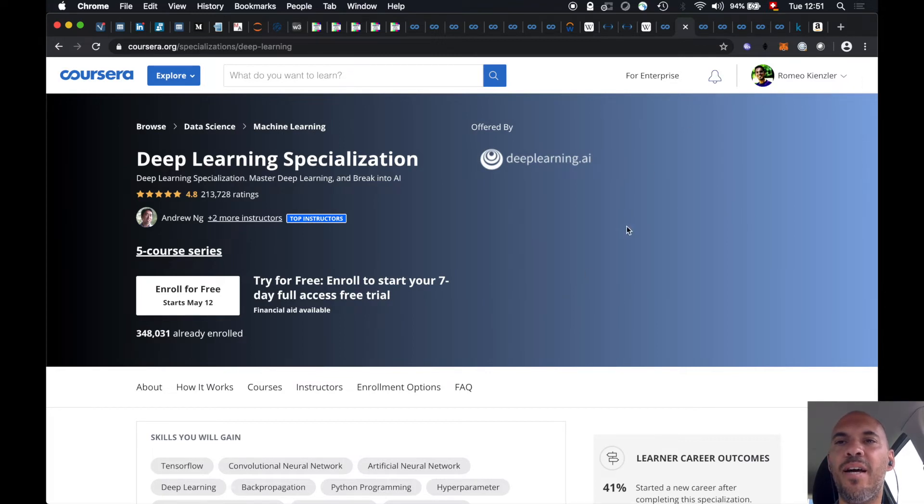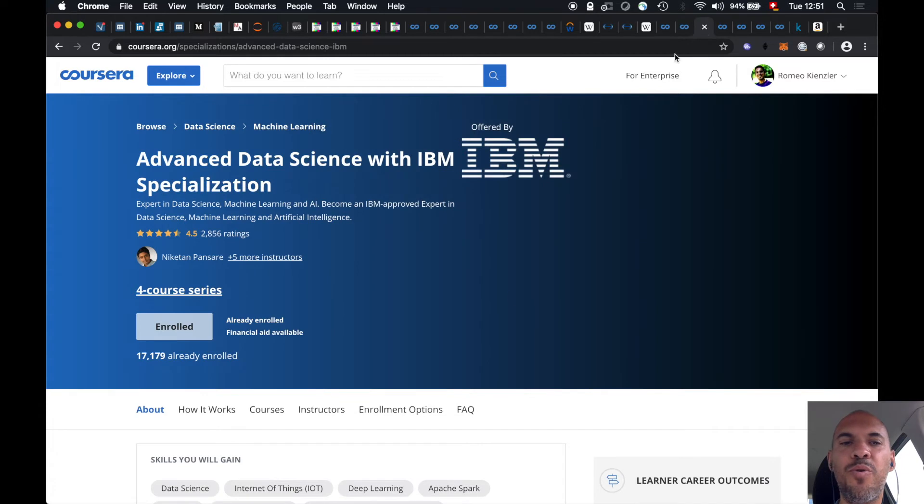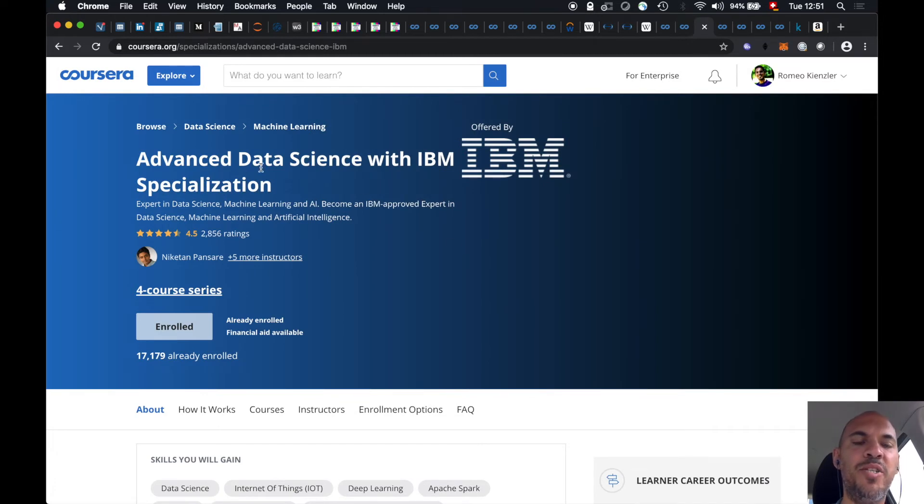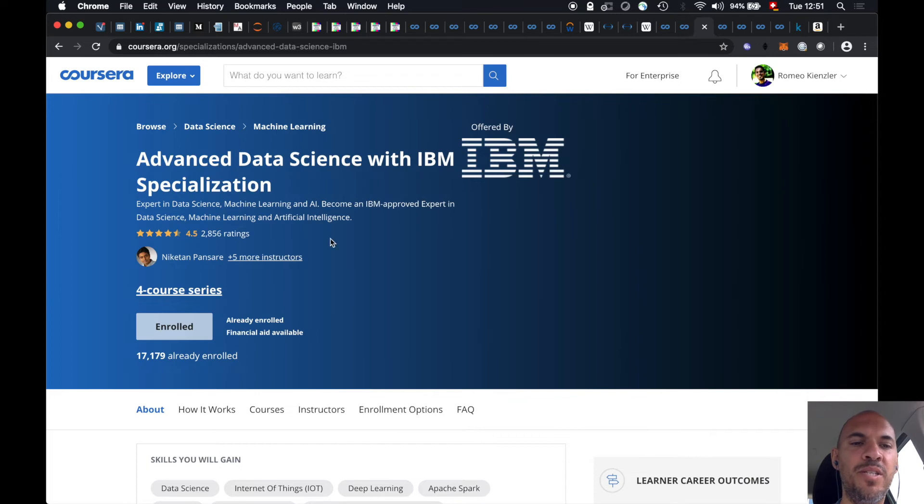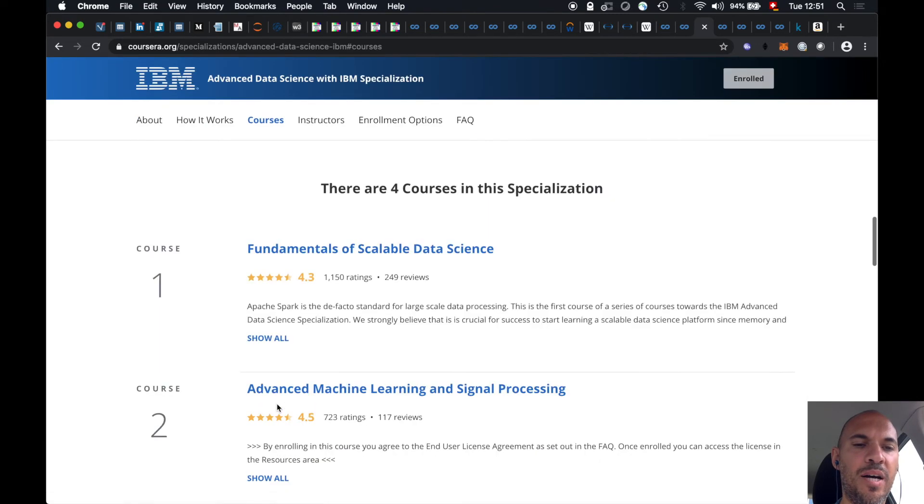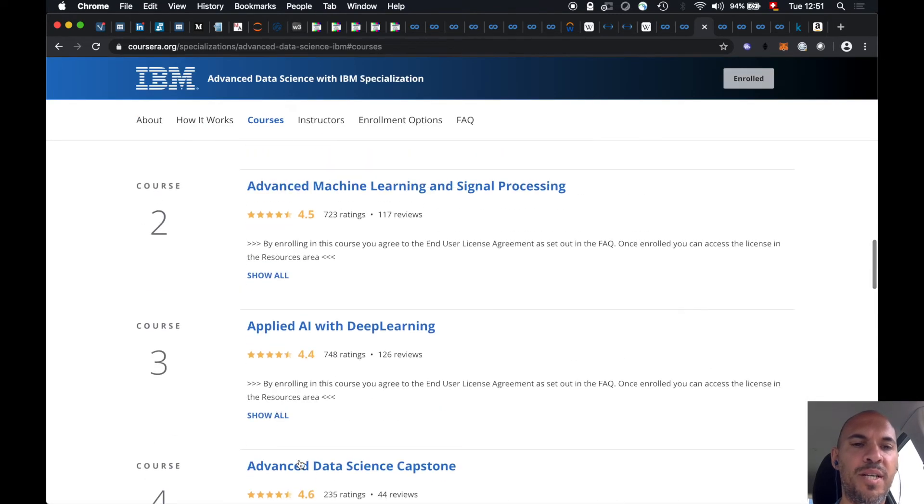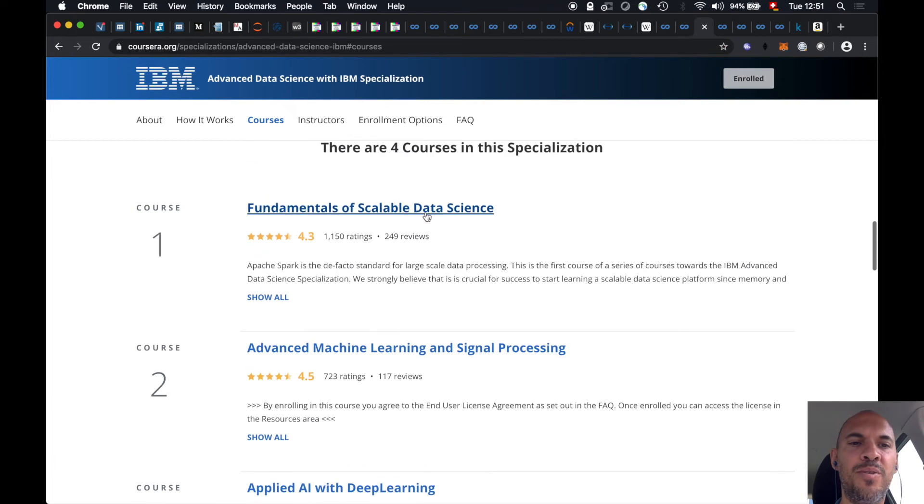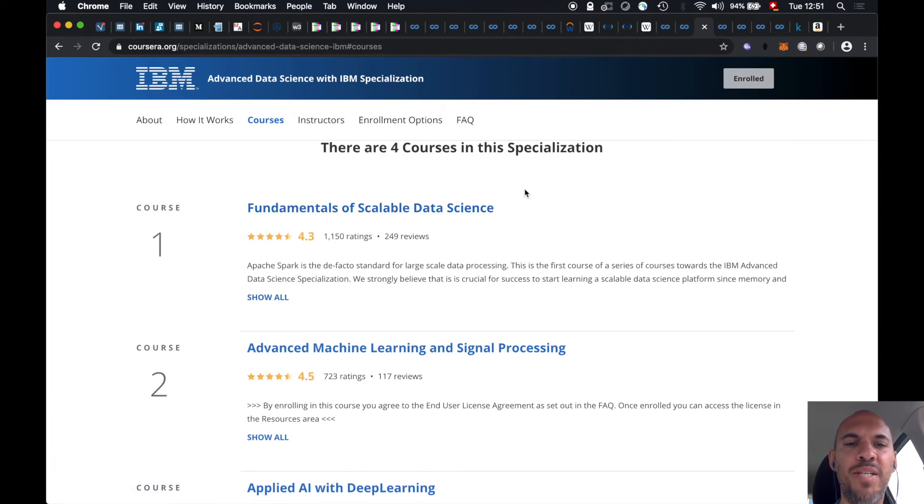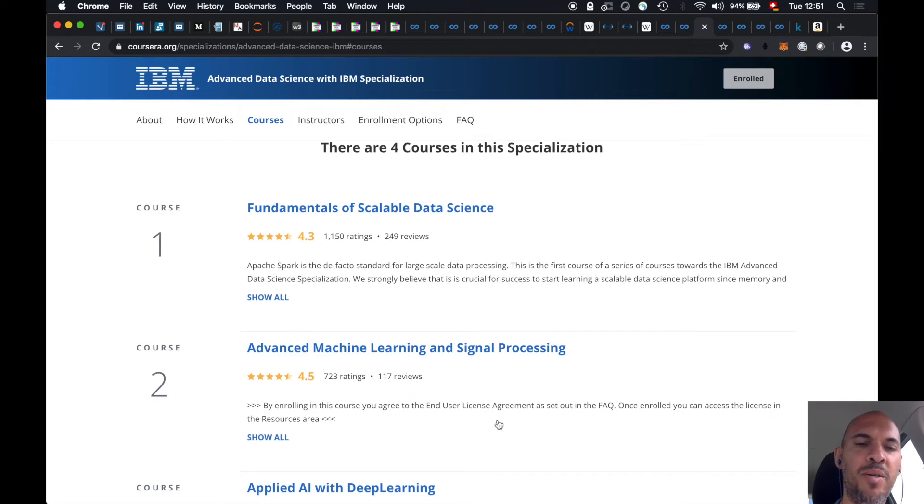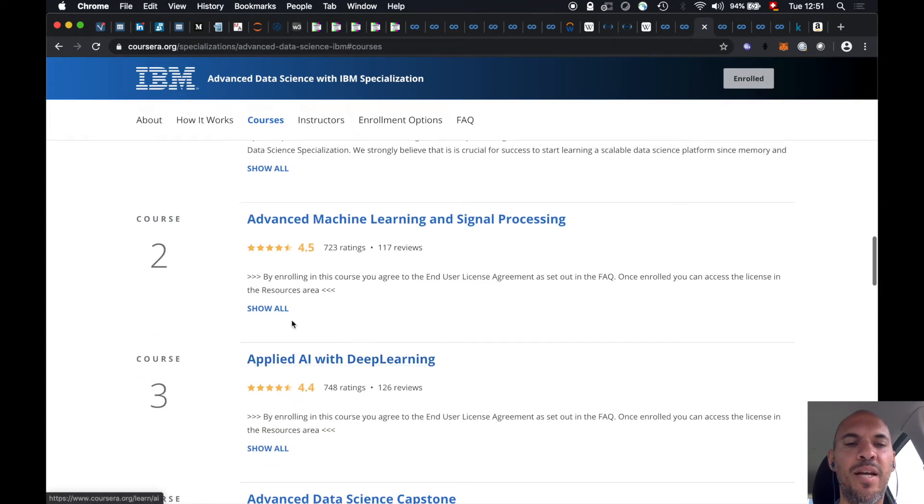And then as an IBMer, I want just to show you what we have. So this is something I'm teaching. This is called the Advanced Data Science with IBM Specialization. Those are three courses and the capstone. So here I'm teaching Apache Spark basics. Here I'm teaching advanced Apache Spark, machine learning on Apache Spark and signal processing. And later on, advanced deep learning.